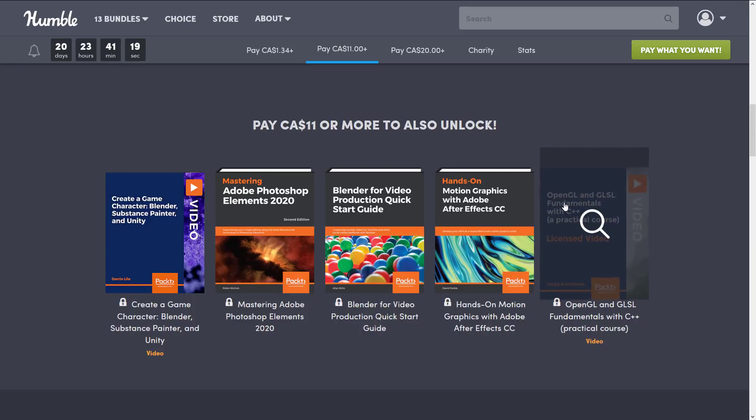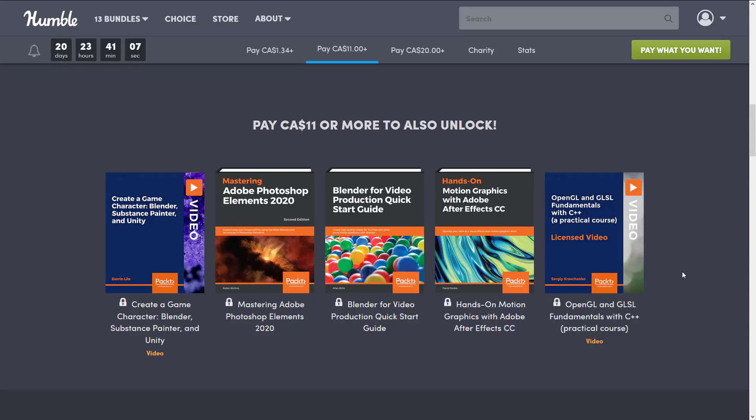Now of course we are moving on to the land of Vulkan these days but GLSL is still relevant. And frankly I honestly say you're better off learning Direct3D 11 or OpenGL before you try to conquer something like Vulkan, so it's still a useful video there.